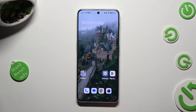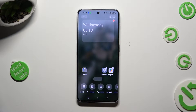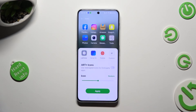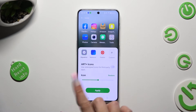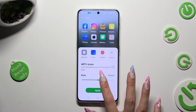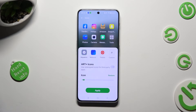Begin by holding your device's display and clicking on icons at the bottom. Then swipe left or right on the icon slider in order to adjust the size of them, and when you're finished, click apply to save your changes.